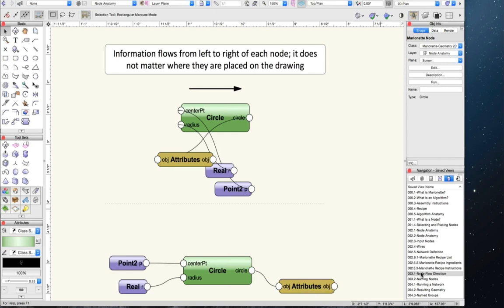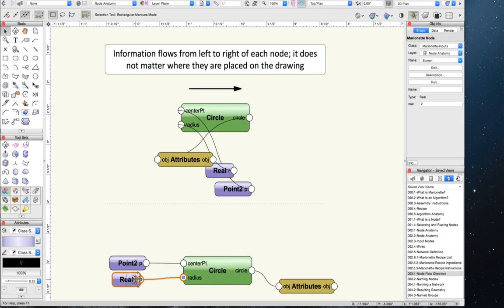Information always flows from left to right within a node, and as long as wires are connected in the right order, it doesn't matter where the nodes are placed in relation to each other. The second network is easier for us to read, so I would recommend keeping your nodes flowing from left to right across the screen in the order that they are connected. And if you're a perfectionist, you might get caught up trying to align your network perfectly — it can be very satisfying, but it's a huge waste of time.